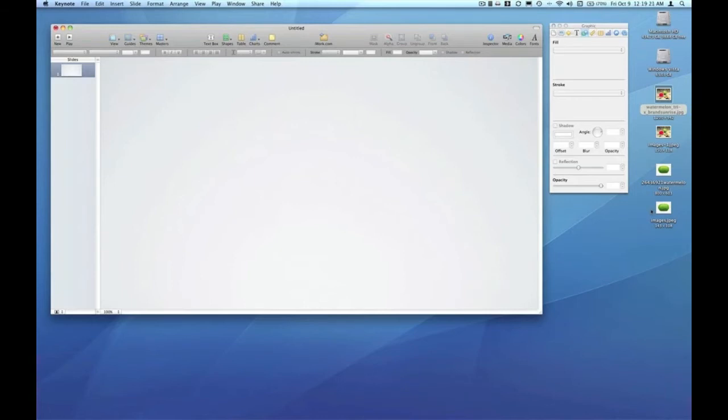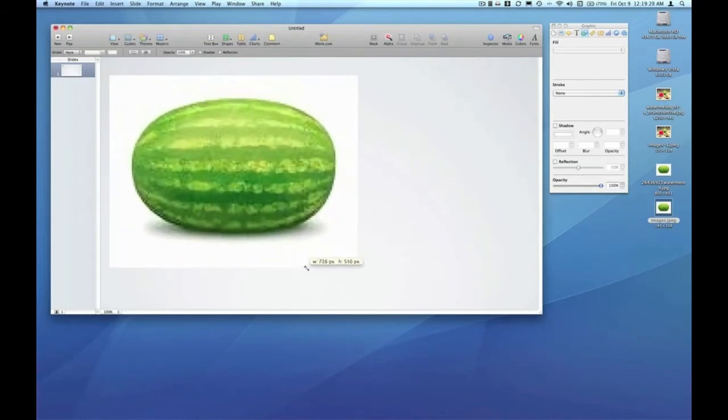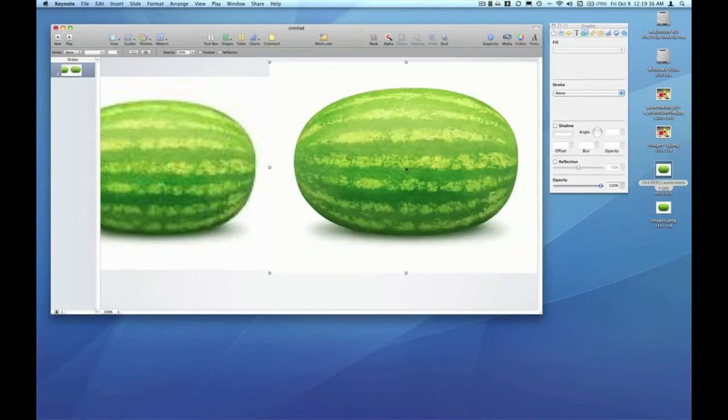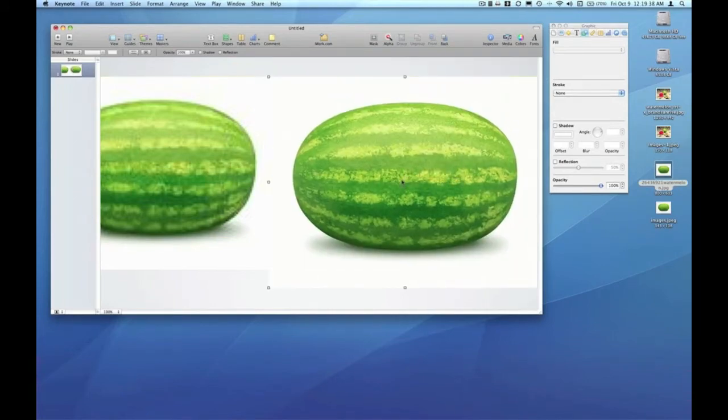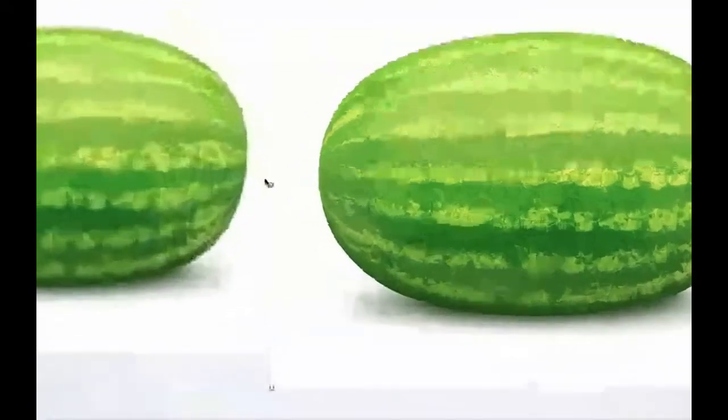So the thumbnail is going to get you this type of quality. Let me just stretch that up a little bit. And the full size image that we clicked through to gets you this quality. You can really see a huge difference in the quality of the two images.